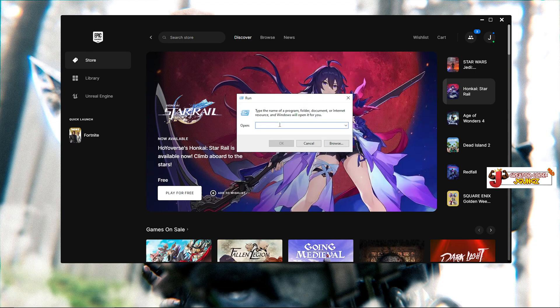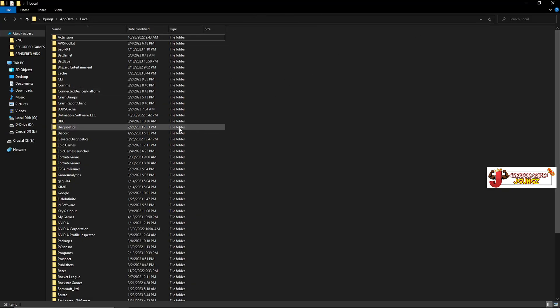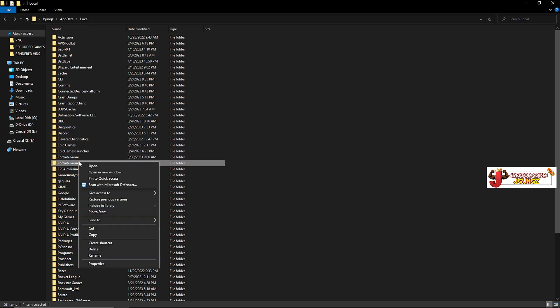You want to type percent, then 'localappdata', then percent, and click OK.